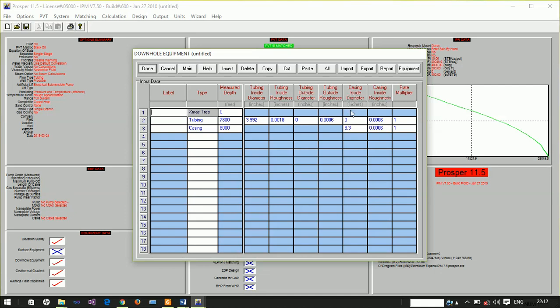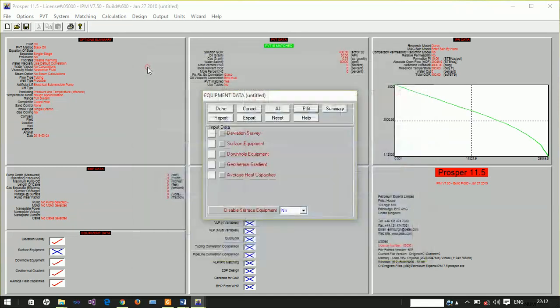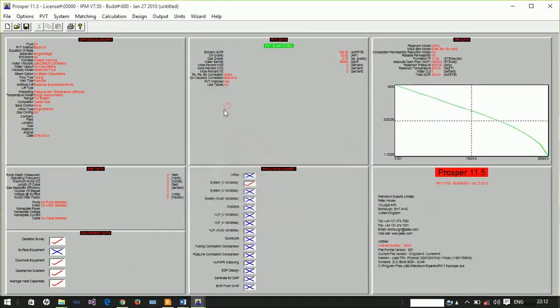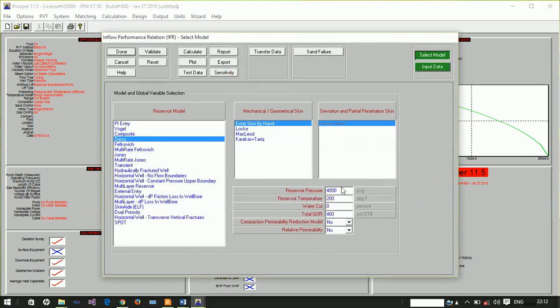Our casing inside diameter is 8.3 inches and tubing outside diameter is 4.5 inches. If you do not supply this information, there will be problems.